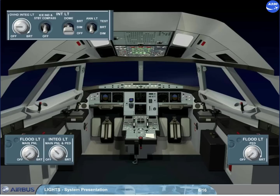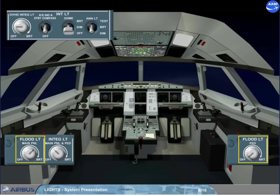The panel flood lighting is controlled and adjusted by a flood light main panel knob for the center instrument panel, and a flood light pedestal knob for the pedestal.